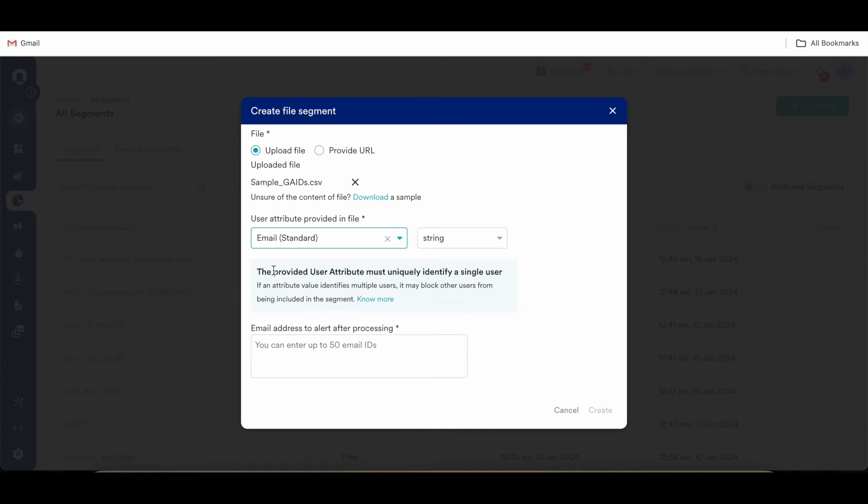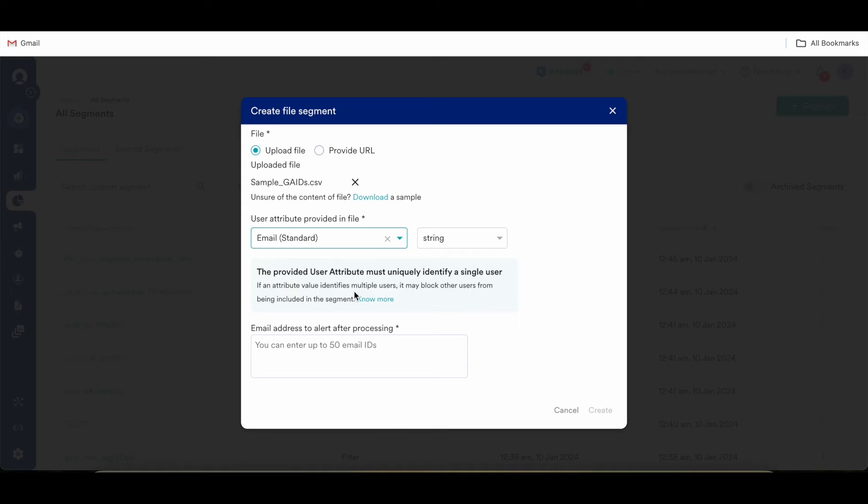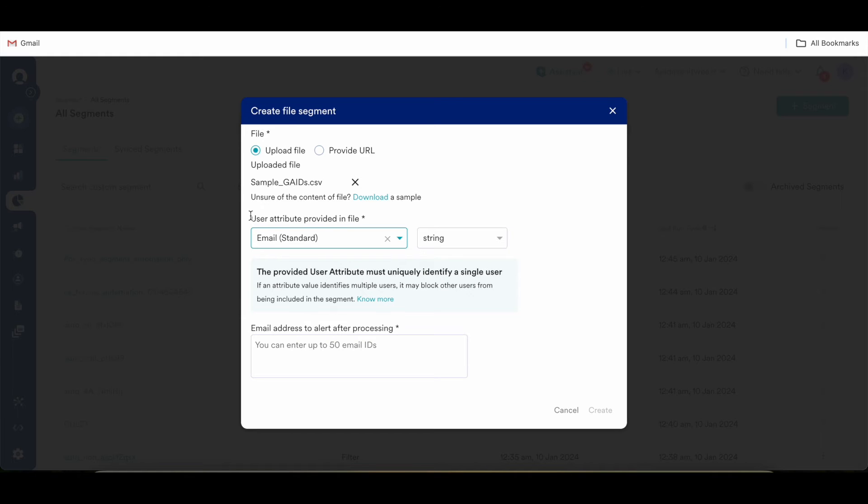So essentially why this step is important in the process of creating a file segment. The provided user attribute should uniquely identify a user as a single user. If the attribute value is mapped to multiple users, then it will block other users from being included in the segment. That is the reason why the attribute should uniquely identify a single user.